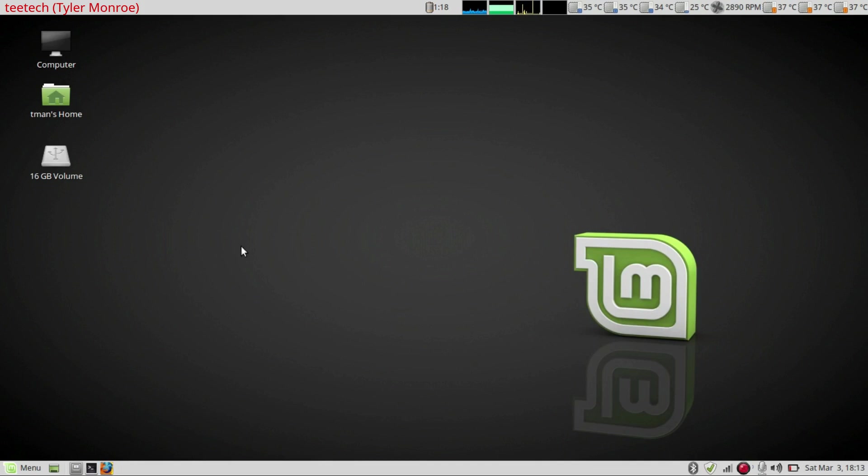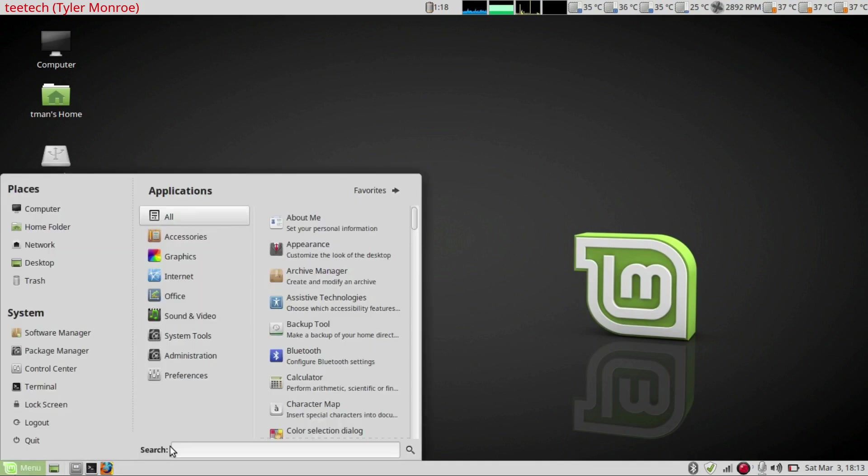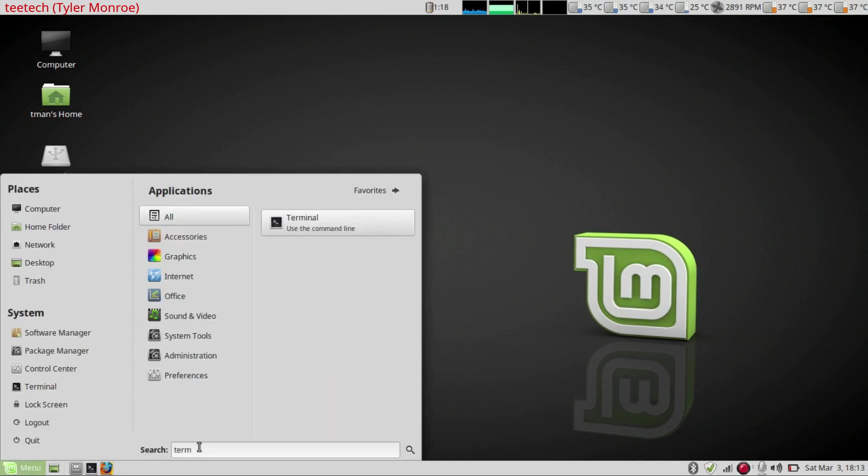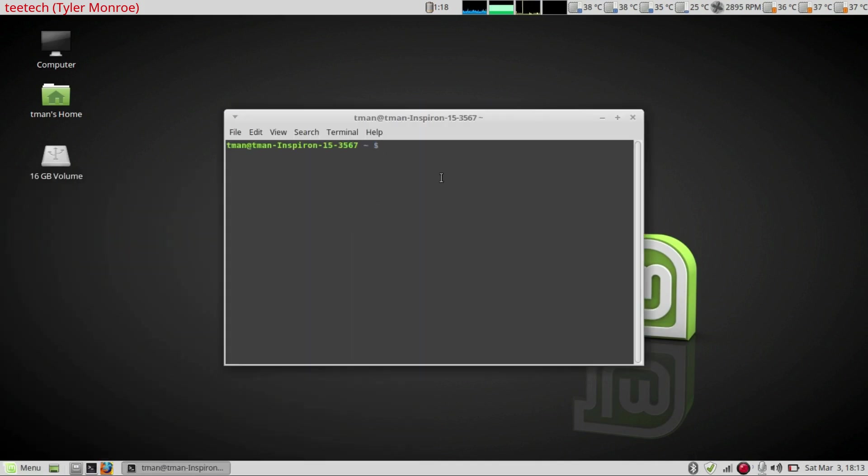So we're going to go to menu, type terminal in the search box, and hit the terminal icon.